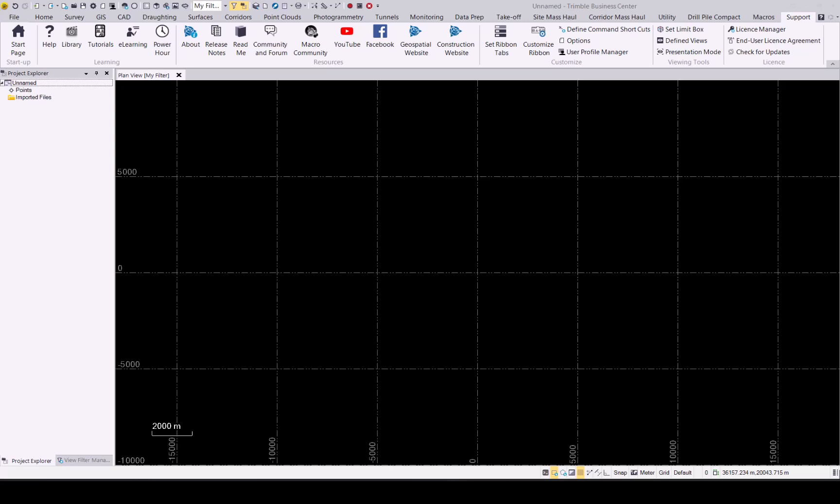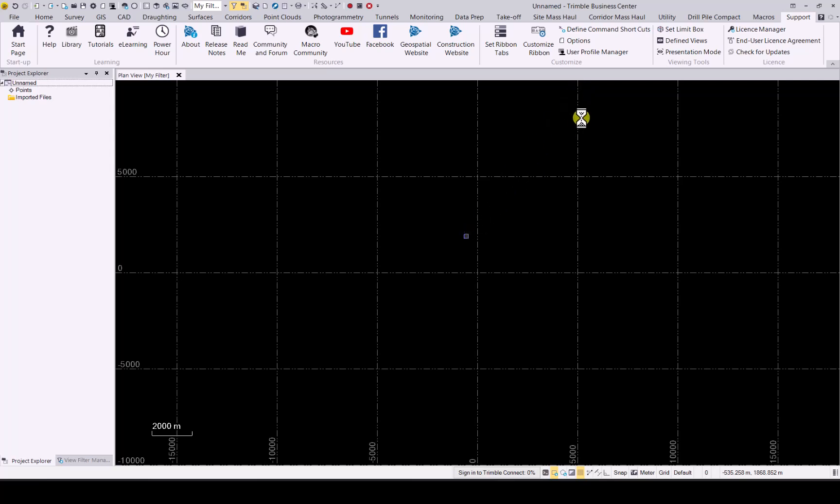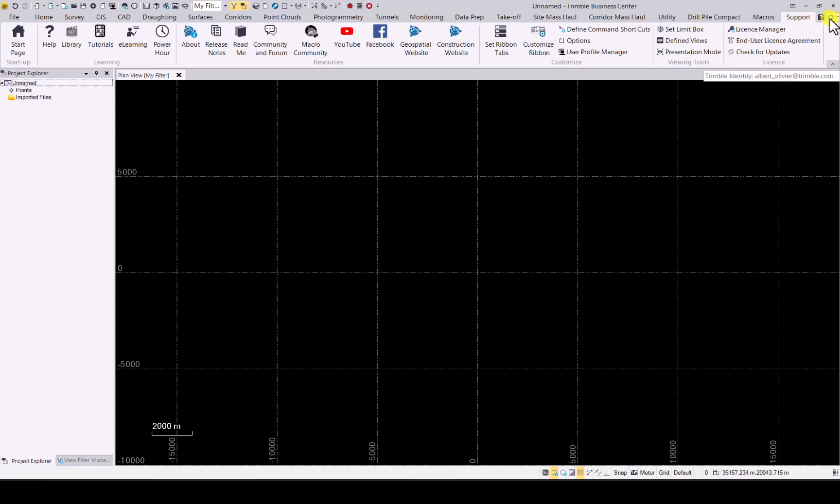I will quickly sign into my Trimble ID. Just waiting for that to get done. As soon as I've signed in I can then start to set up my user profile manager. As you can see I have now signed into my Trimble ID and you can log out if you want to. If I hover over it you will see there is my Trimble ID listed.